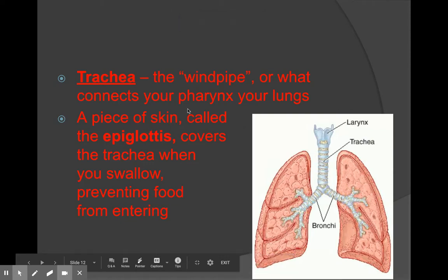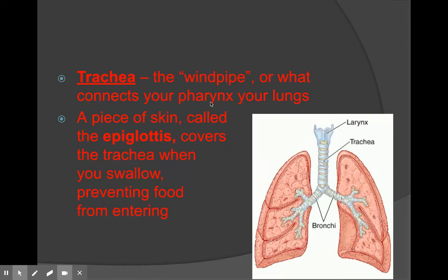The trachea. The trachea is what we call the windpipe. The trachea is a soft tissue, but it's surrounded by cartilage so that it holds the tube open and so that we can get air in and out safely.